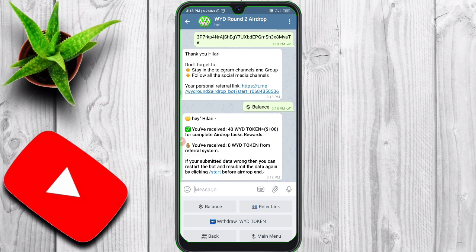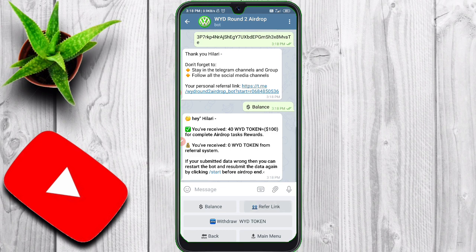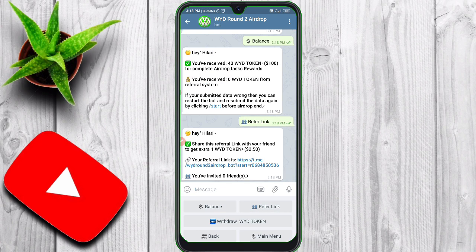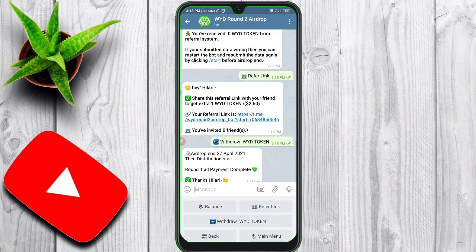That is $100. If you click the referral link, you can refer to the over-percentage. We will get the WID token on April 20th. We will get the payment in round 1 and round 2.